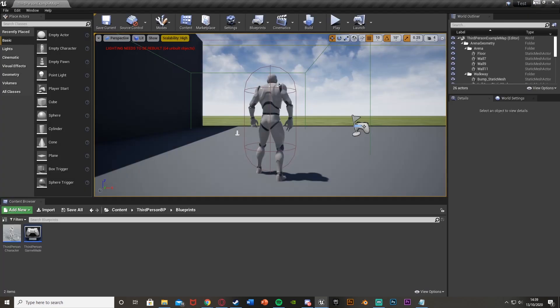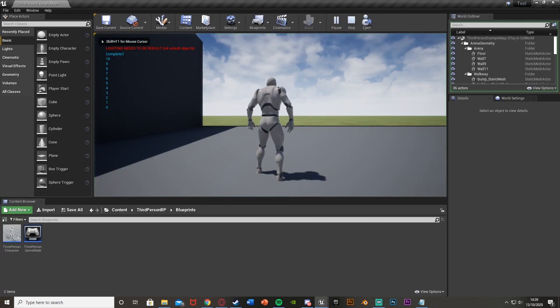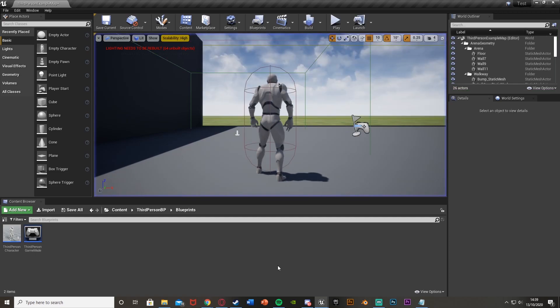So if we compile this, we can see what it does. So we hit play. It's then got 0 through 10, and then got completed.